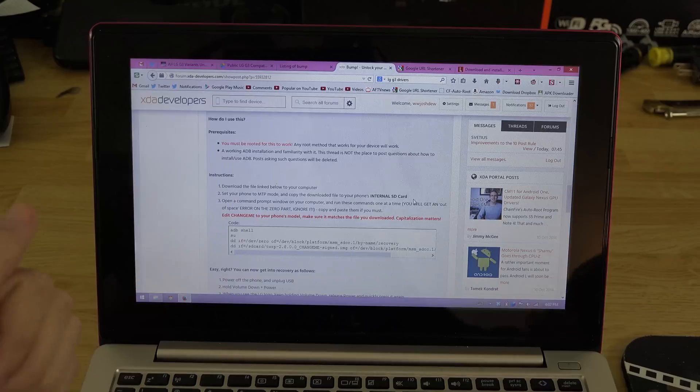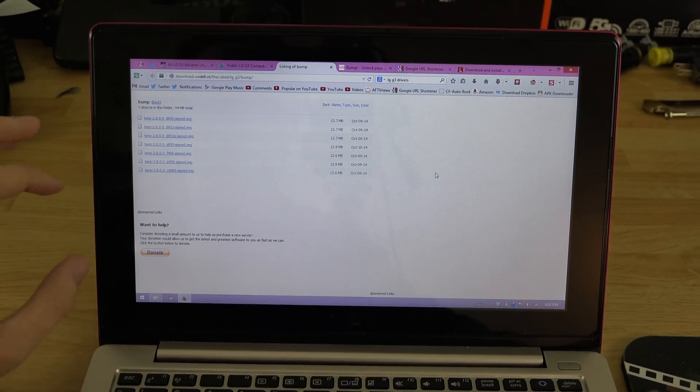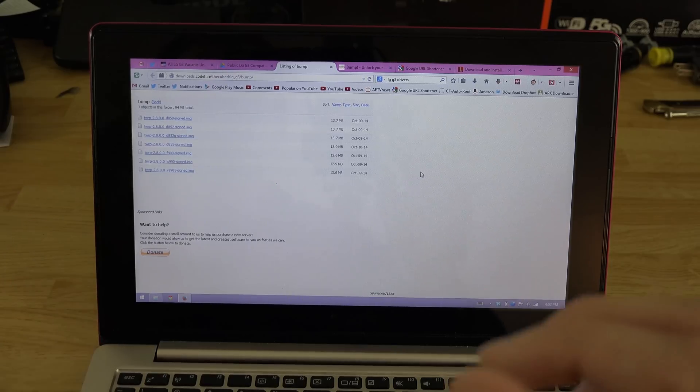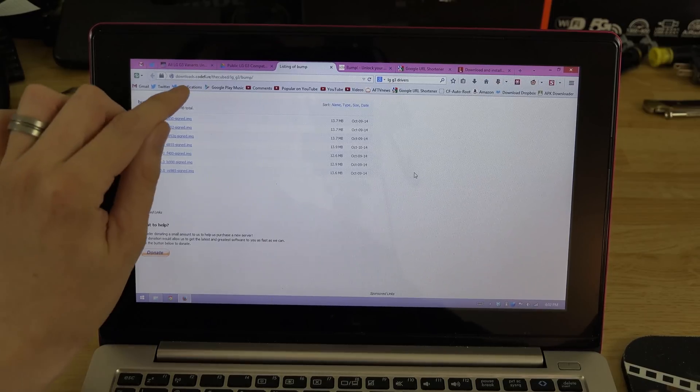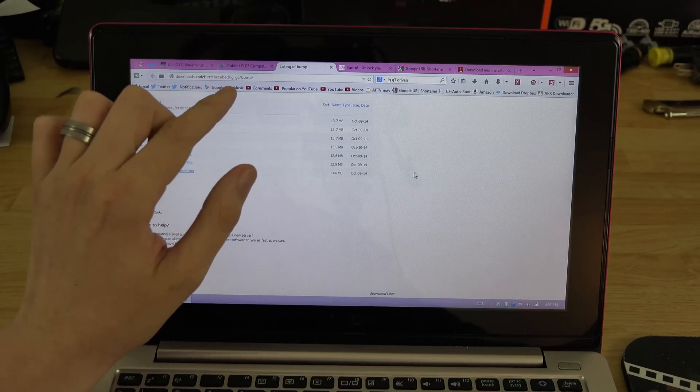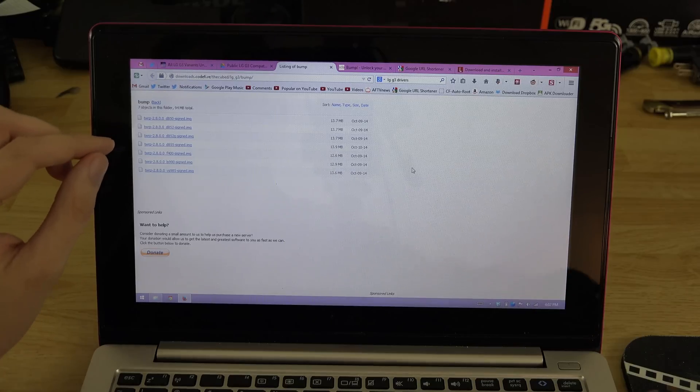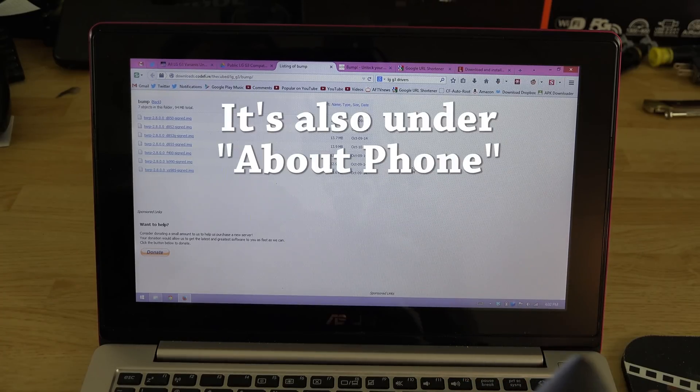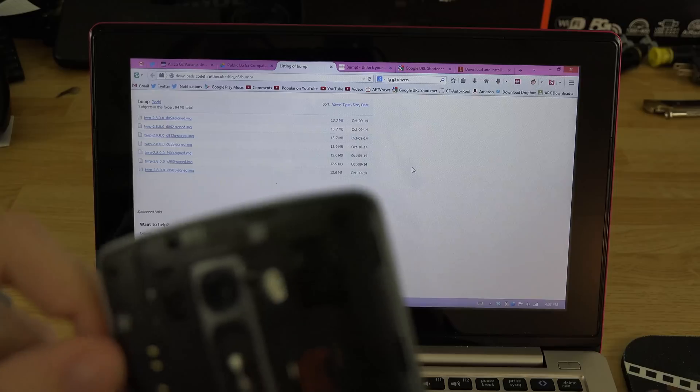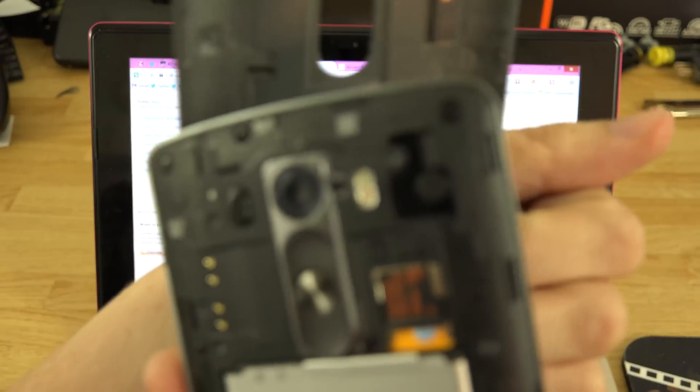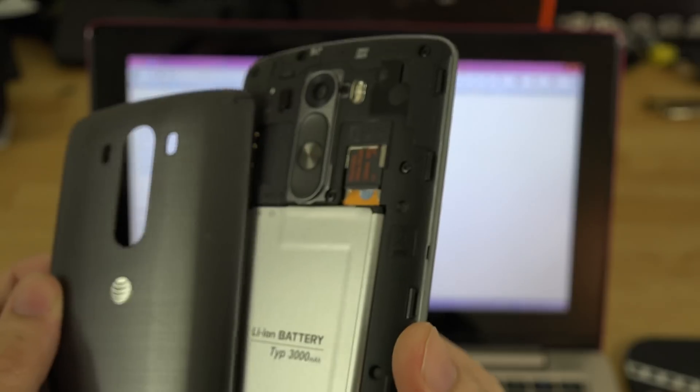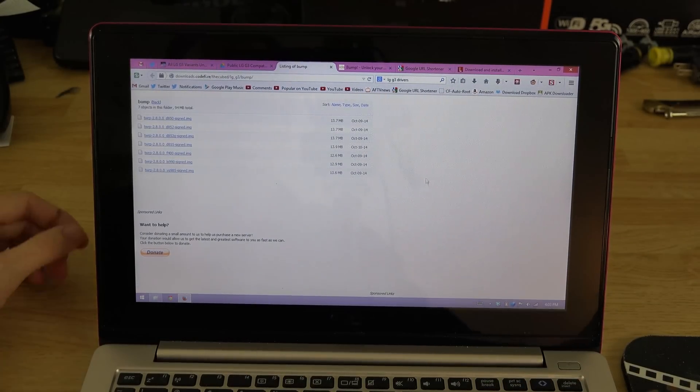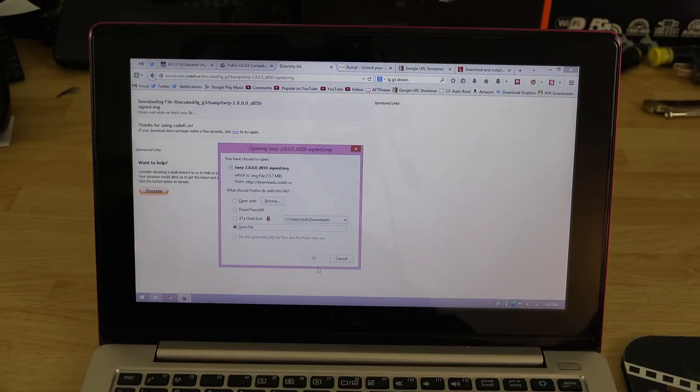Down here we're going to see all this: you must be rooted. Here's this link I'm going to provide in the description. This link right here, downloads.codefire.re/TheKube/lg_g3/bump, this is where you're going to download everything. We need the D850. How you can tell that is on the back of my phone here. You're going to see that text - D850. So that's my AT&T SIM card, just showing this is the AT&T model with a locked bootloader.